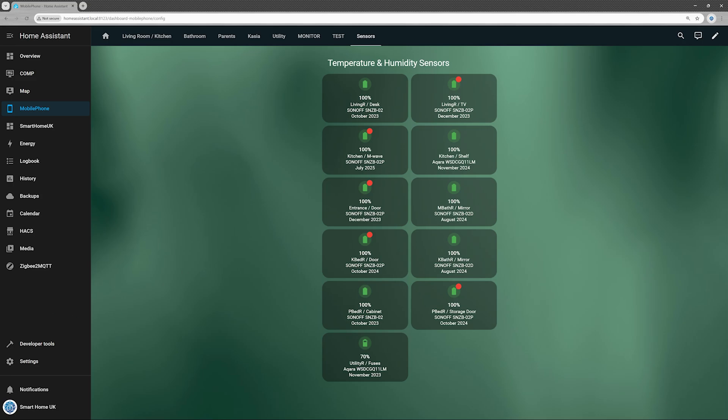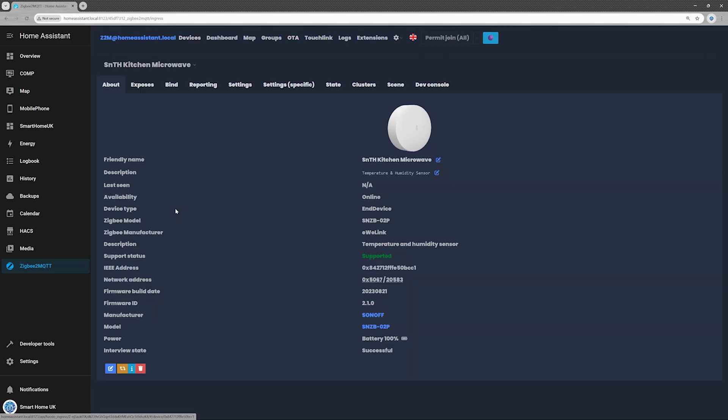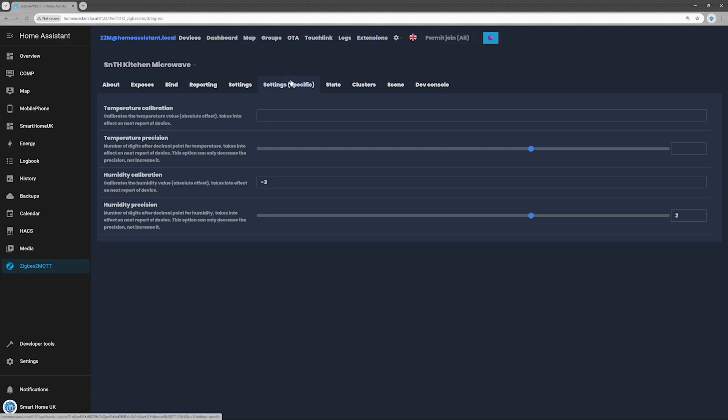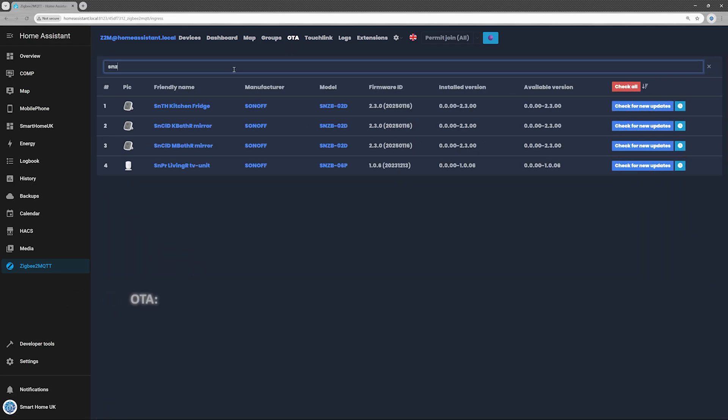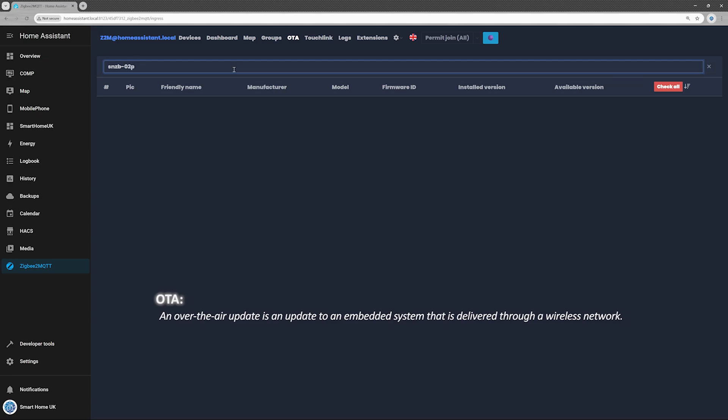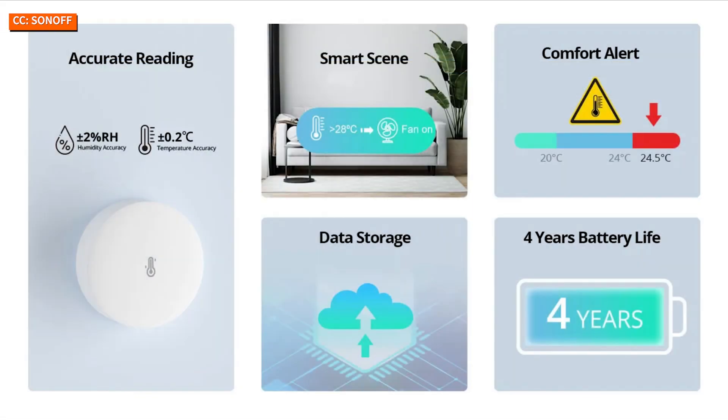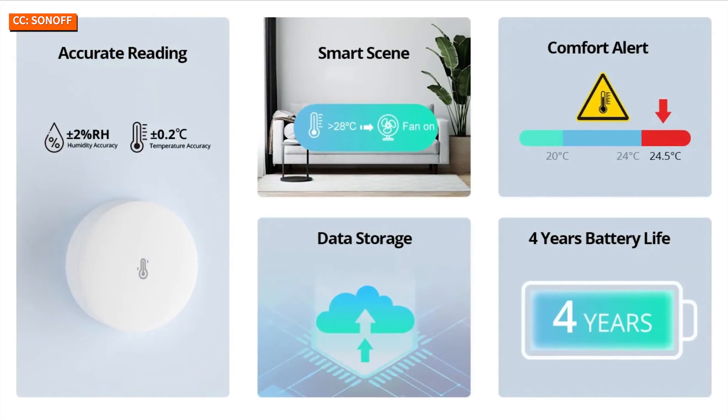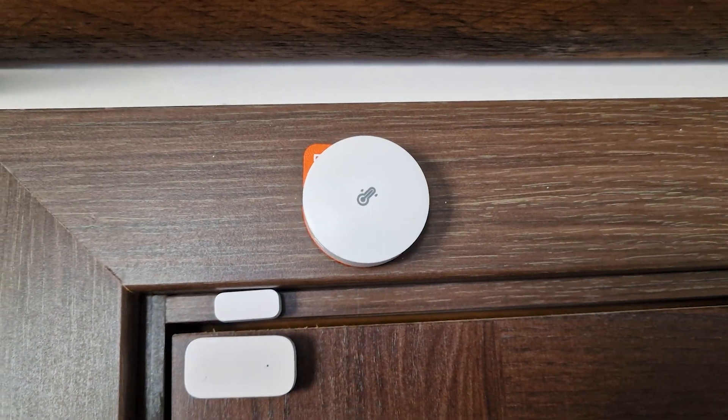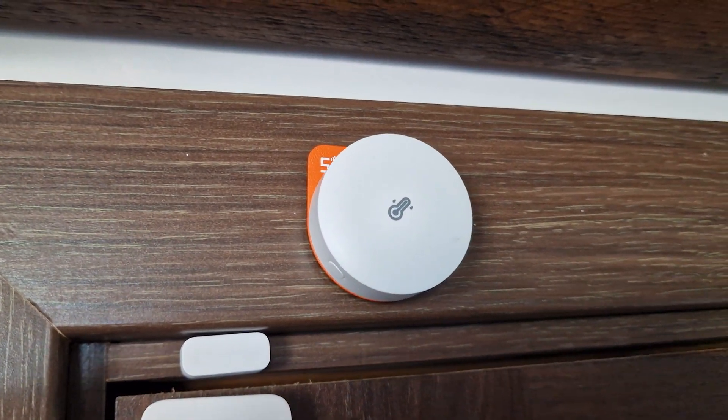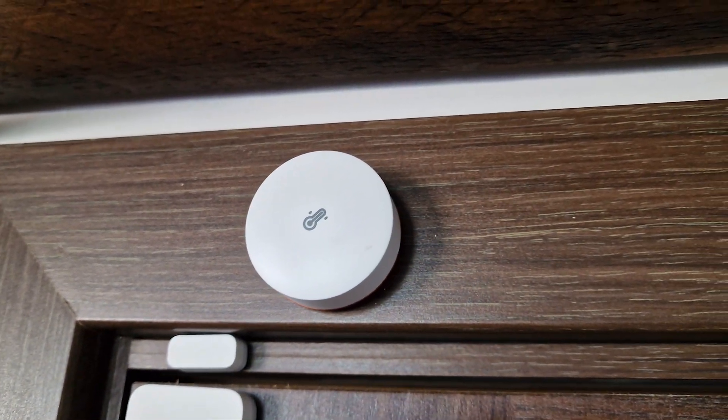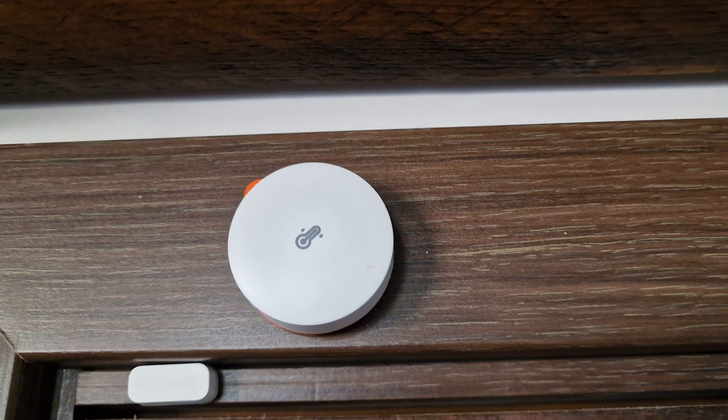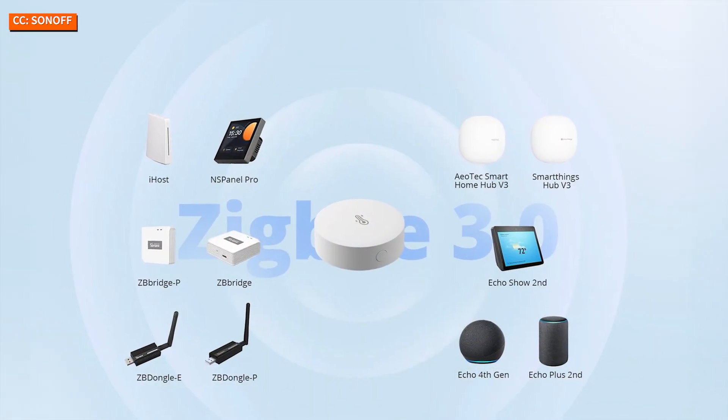Now for the downsides. Some calibration may be required out of the box, which can take a bit of time. Unfortunately, the SNZ-B02P doesn't appear in my OTA list, so firmware updates can't be pushed remotely at the time of this review. But all things considered, if you're looking for a budget-friendly and reliable way to monitor temperature and humidity, this little sensor is a solid investment. I'd rate it a solid 8 out of 10.